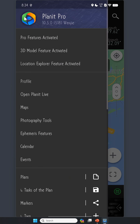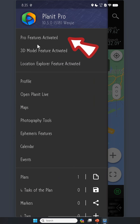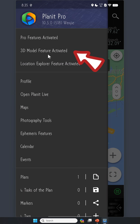First off, tap on the menu on the top and make sure you have version 10.5 or later. It is also crucial that you have the Pro feature and Location Explorer feature activated. The 3D model feature is not required in this case, but is highly recommended because it makes planning much easier, especially if you're in a big city that has a lot of 3D models available.